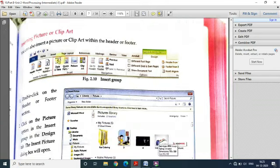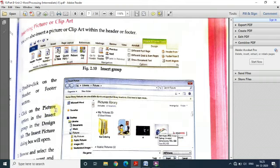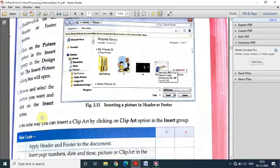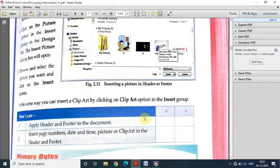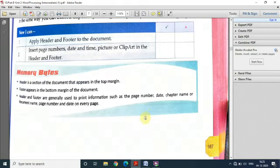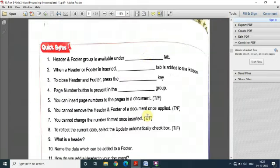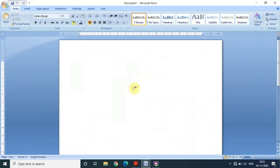To insert a picture or clipart, again you have to go to the Insert menu. There you will find different images which you can scroll through, select the one you want, and that image will be inserted into the document. This is the concept about headers and footers. Now I'll show you the screen of MS Word so that you can have a look at this.